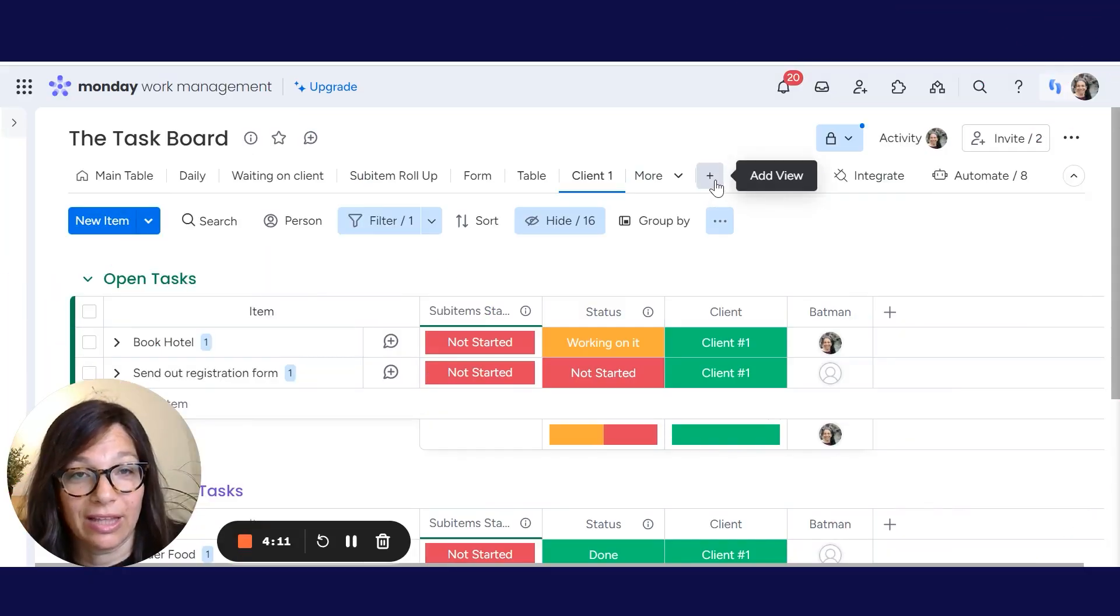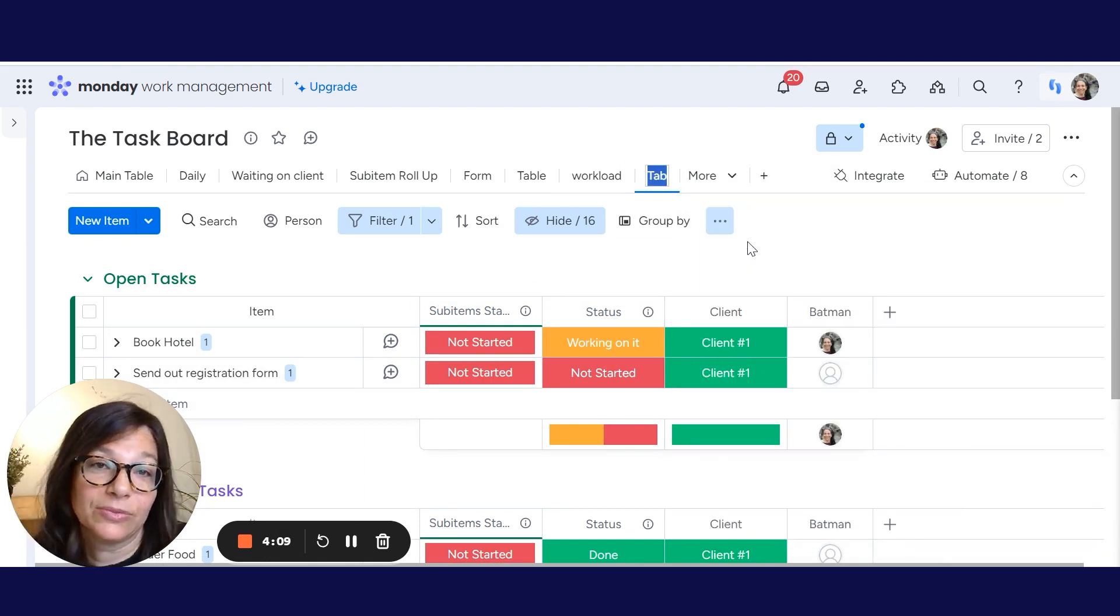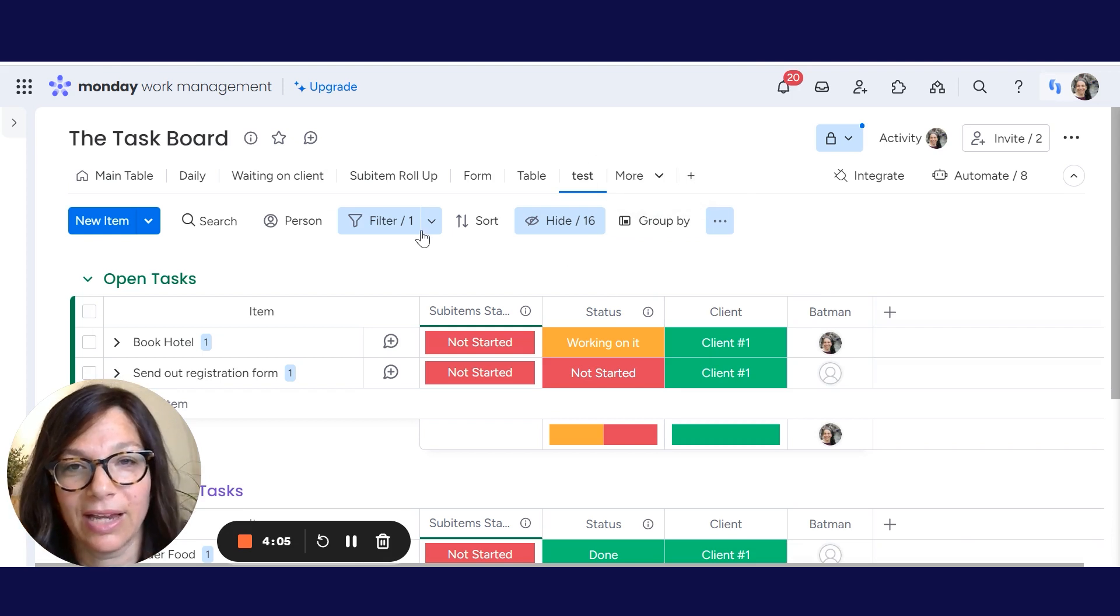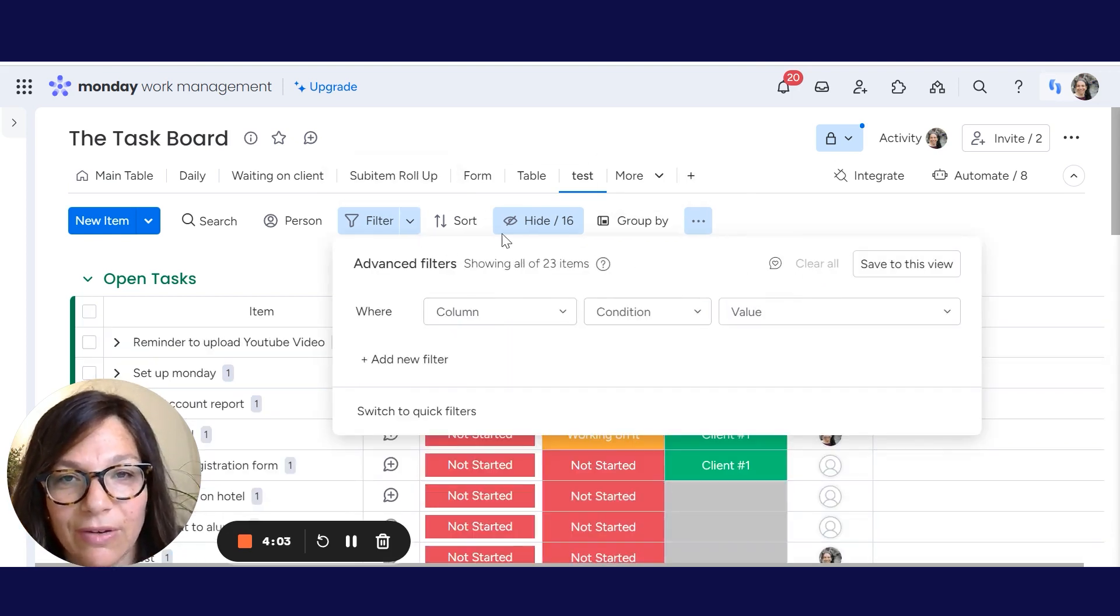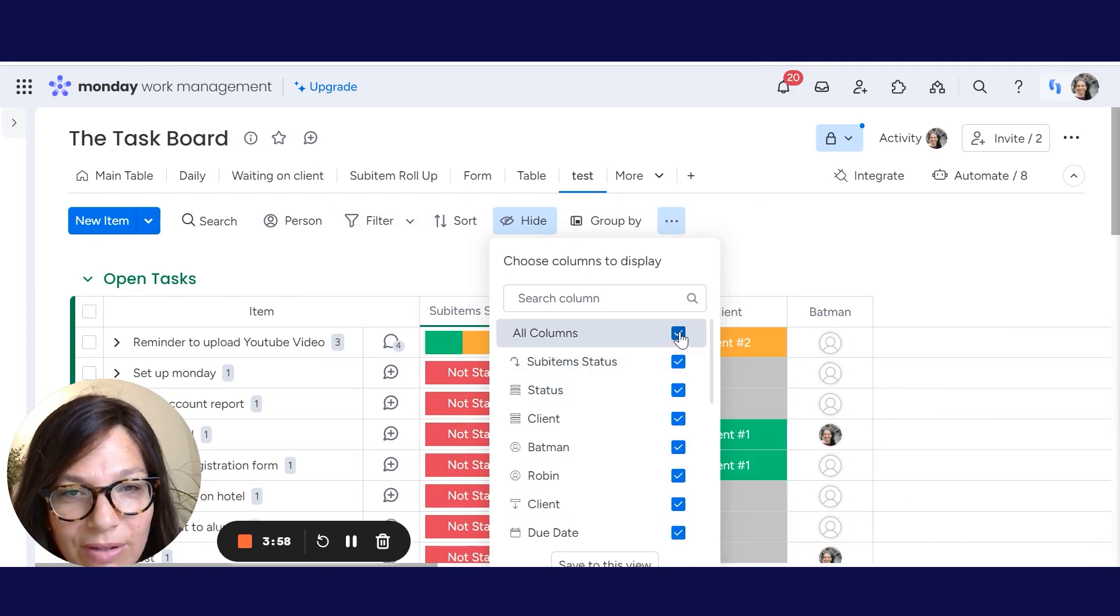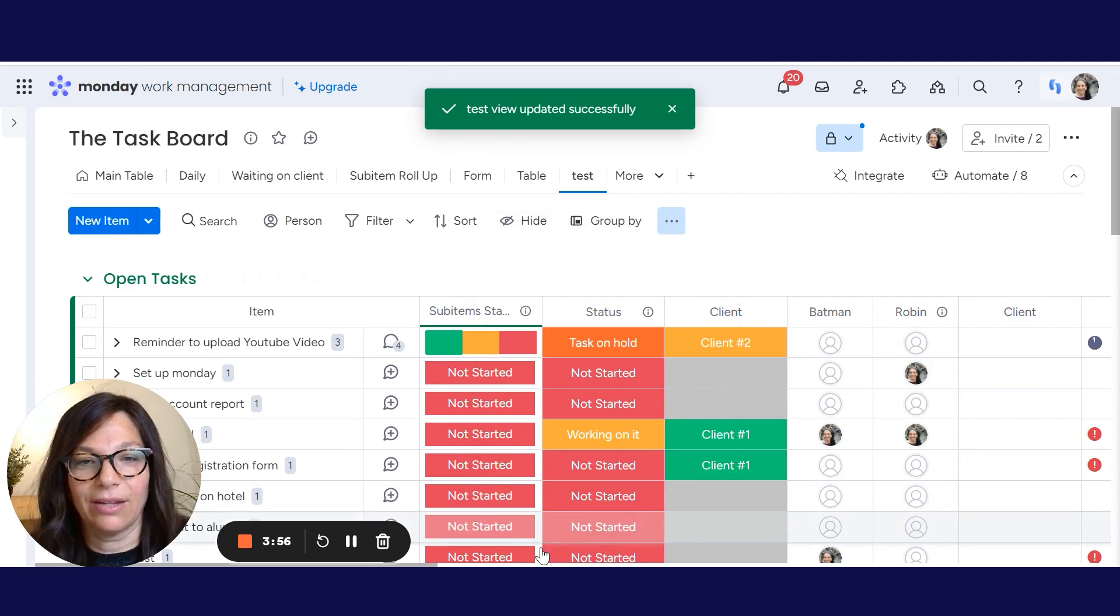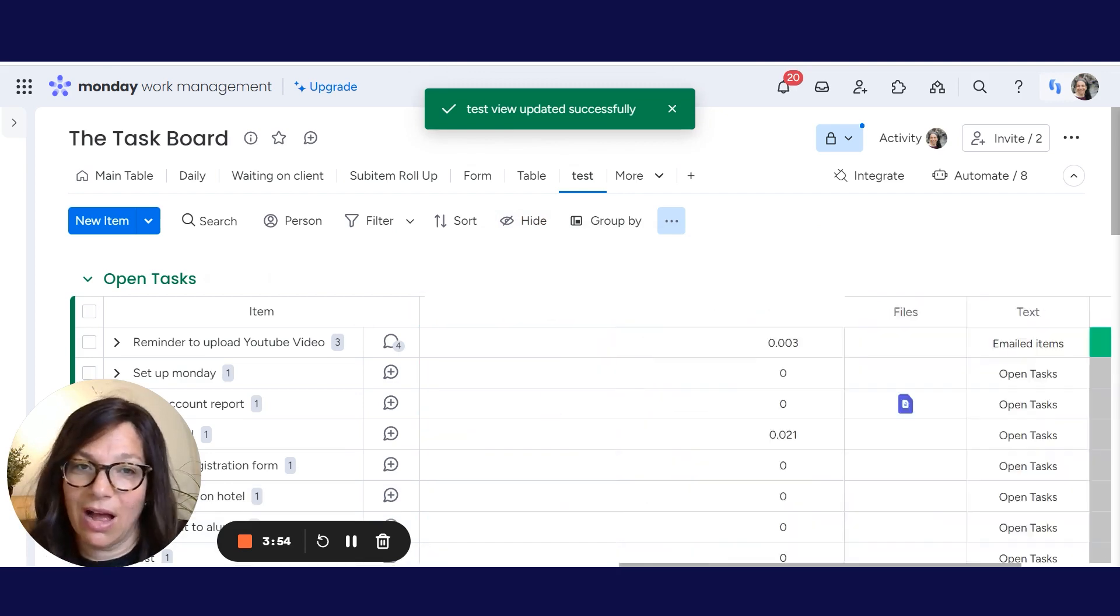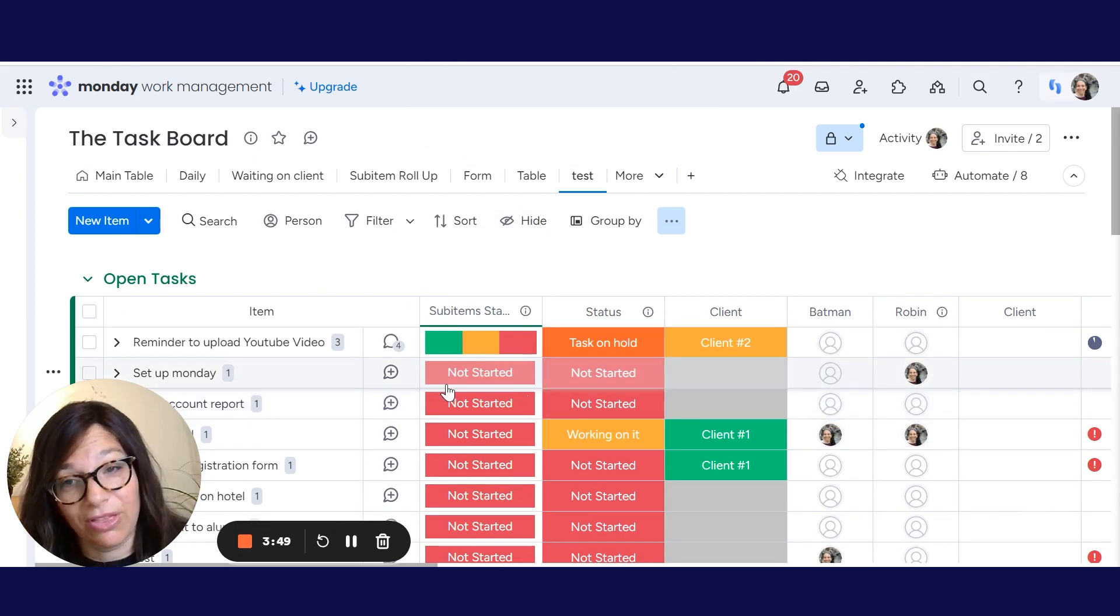So you're going to click the plus button and you're going to click table. I'm just going to call it a test because we're testing it out. It actually did save my views from before. So I'm starting from scratch and you could see we have all of the columns. Now there's a few different filters or things that I can hide on this view.